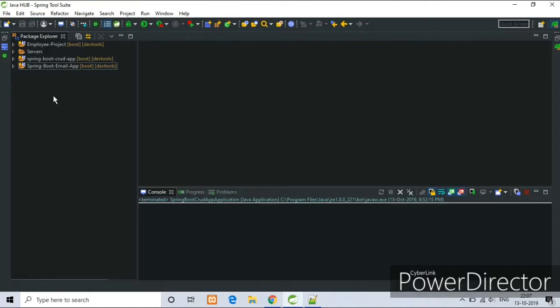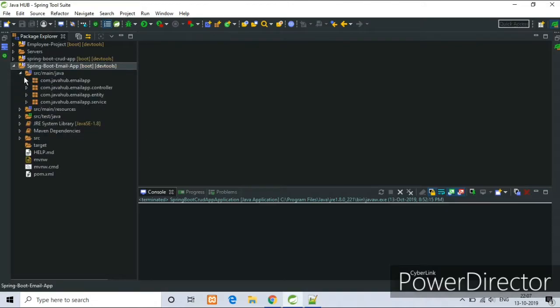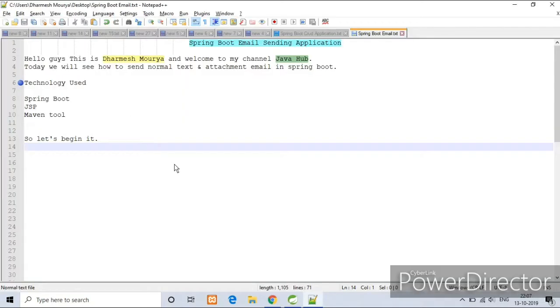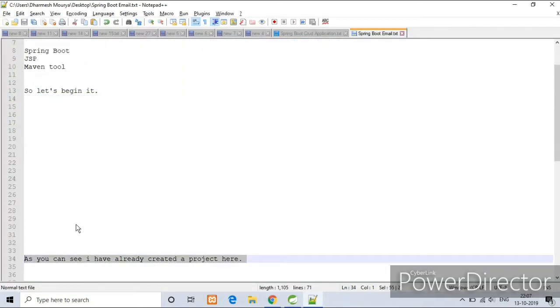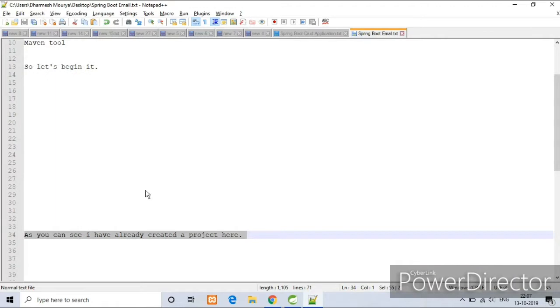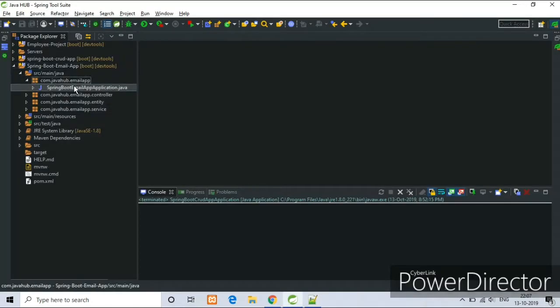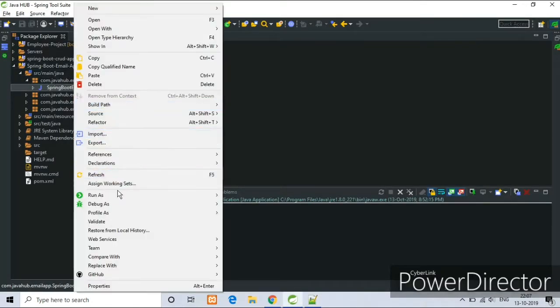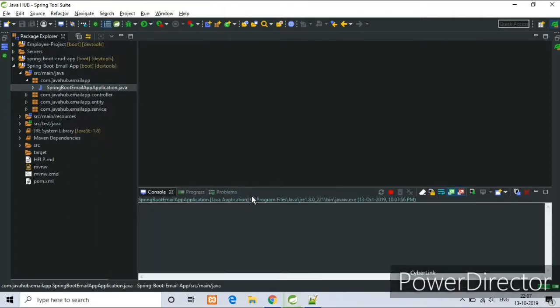So let's begin. As you can see, I have already created the project in my IDE. So let's run this project.